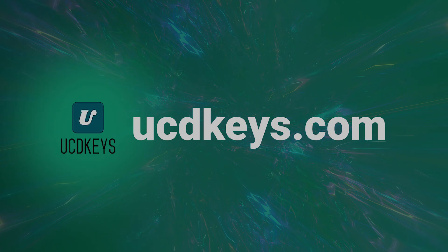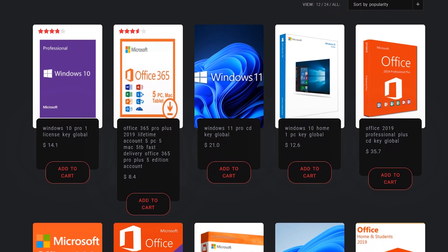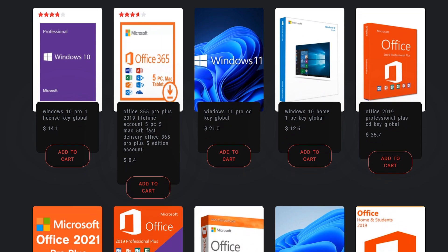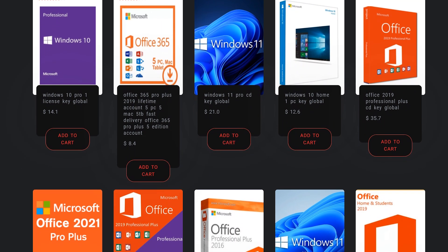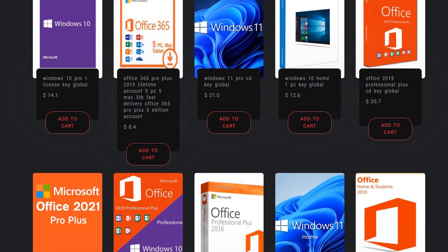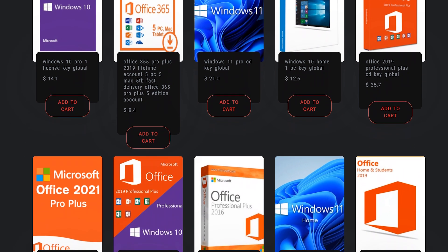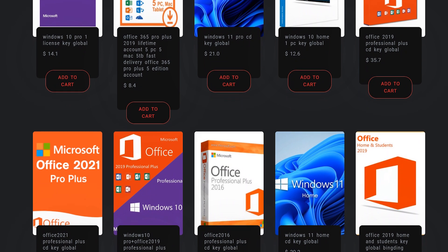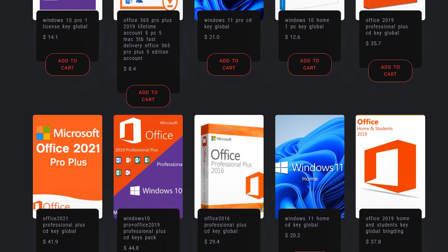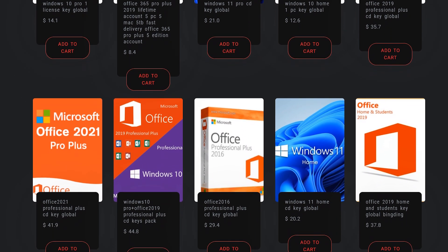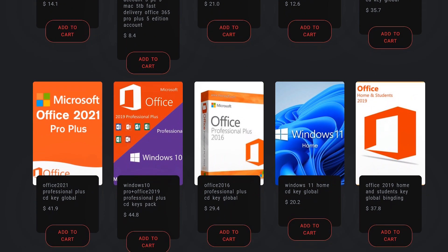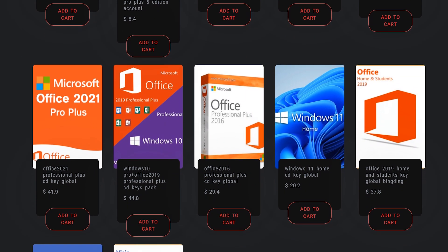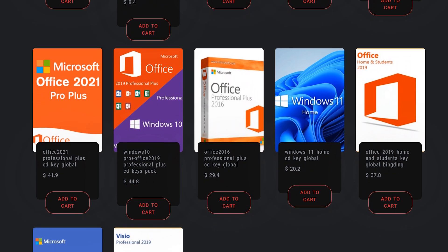This video is sponsored by UCDkeys.com. UCD keys offers Windows 10 and Windows 11 Pro keys at super affordable prices. Currently they have Windows 11 Pro for $21 and Windows 10, which is what I personally use, for just $14. There's also Office keys of various kinds.